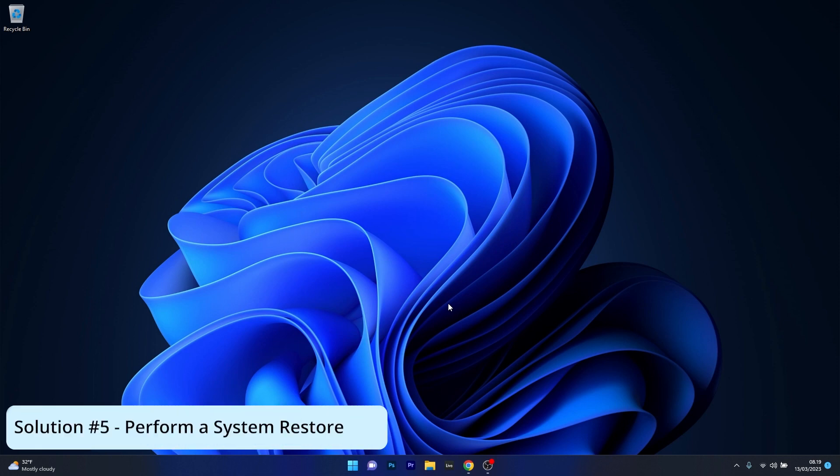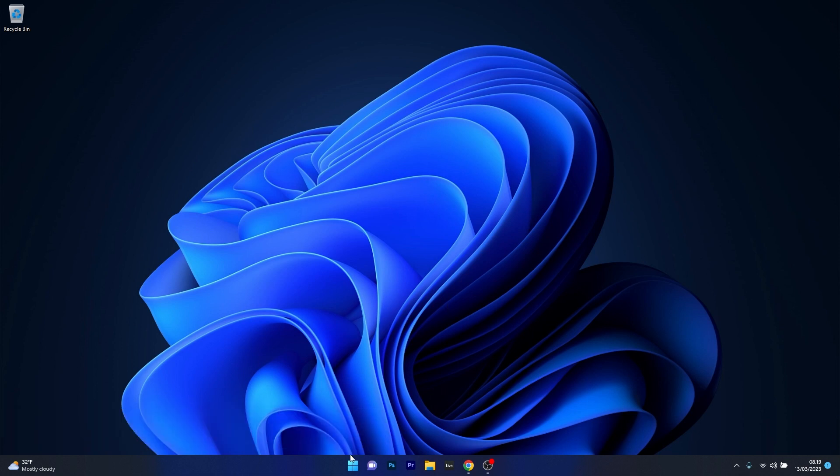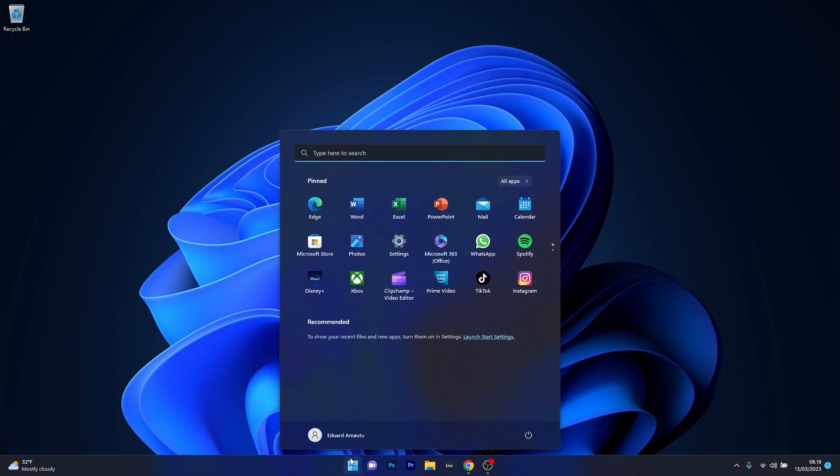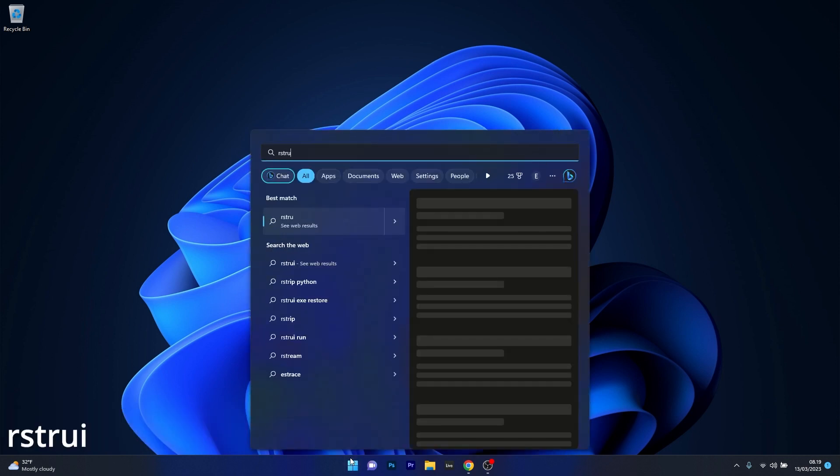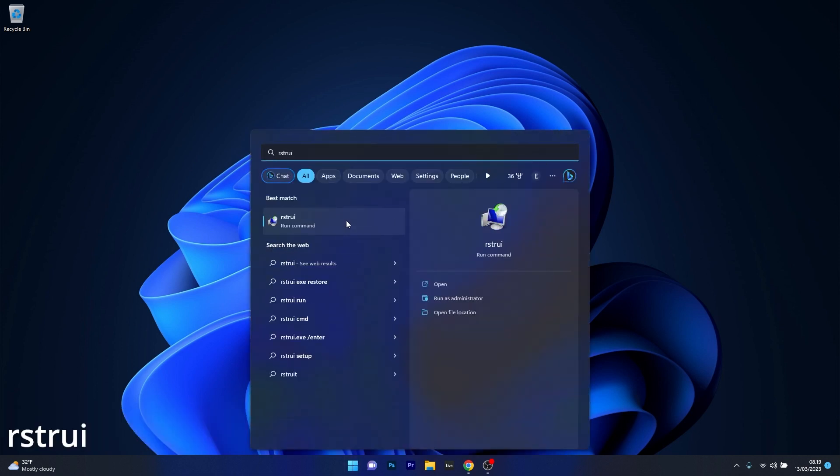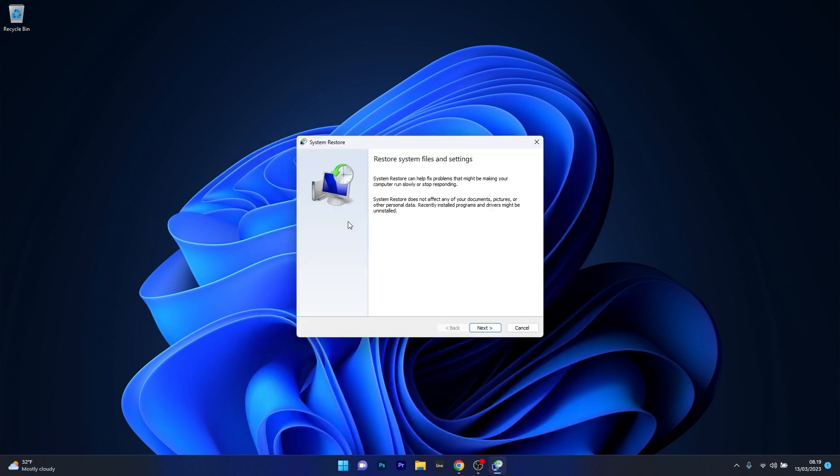Lastly another useful solution is to perform a system restore. Press the Windows button, type in RSTRUI and select it as a run command from the search result.